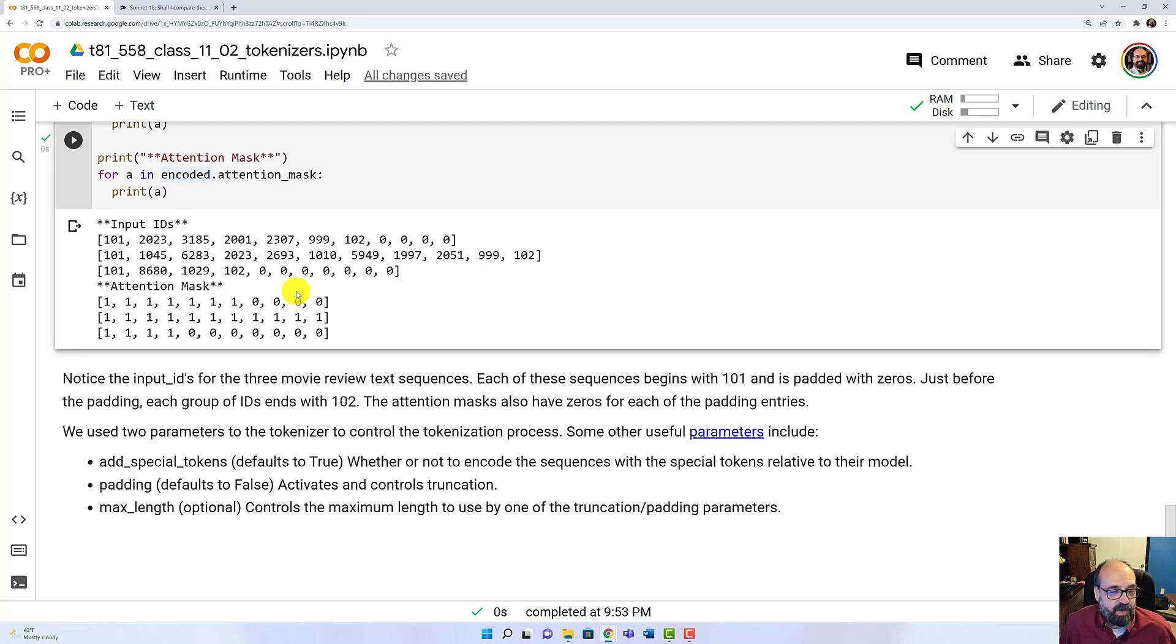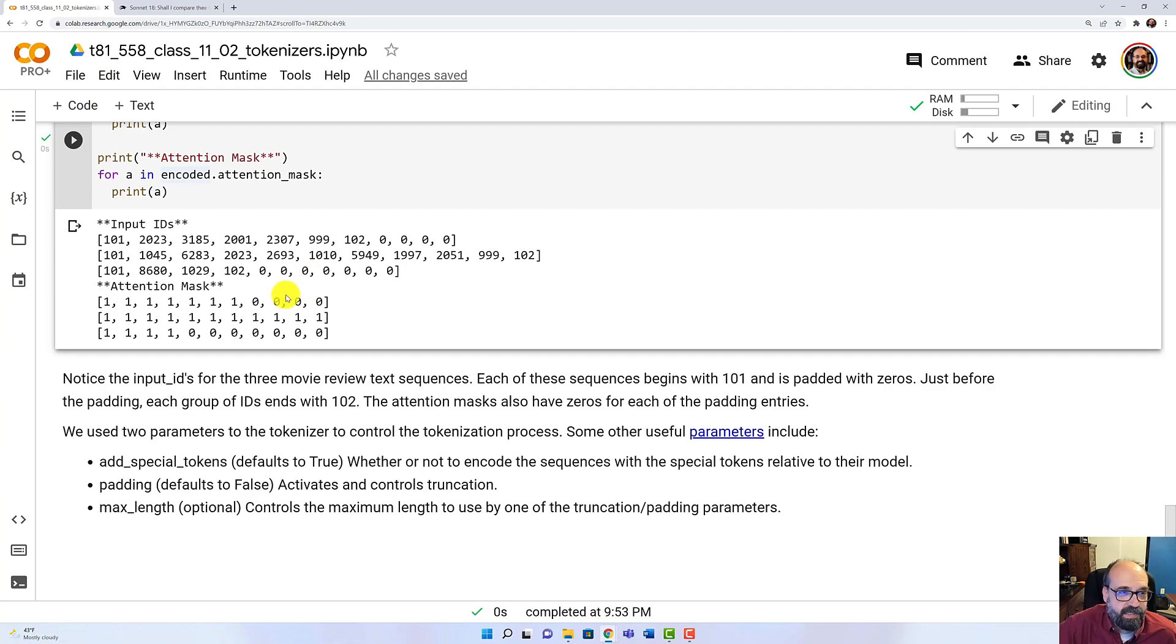So that's an overview of how to make use of tokenizers in Hugging Face.